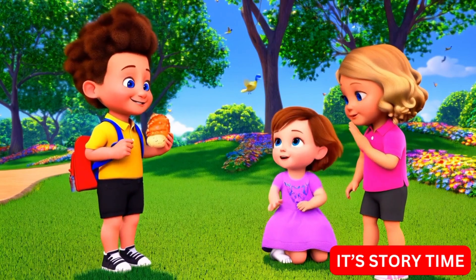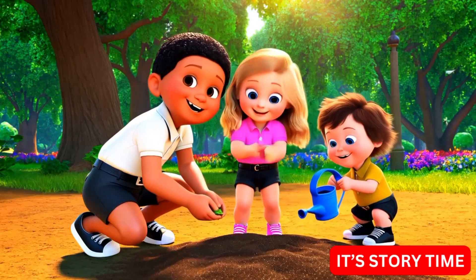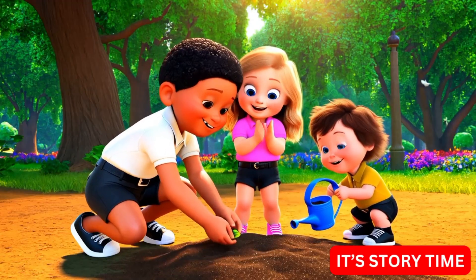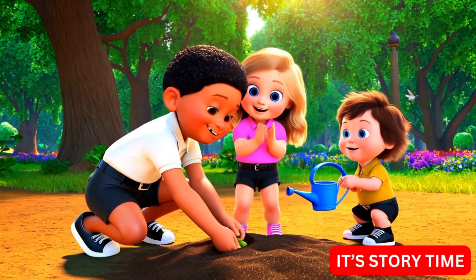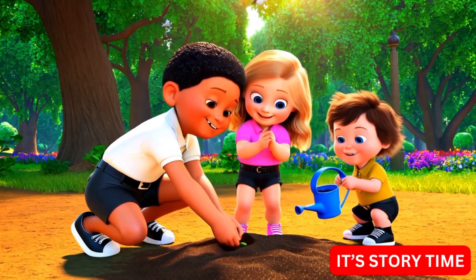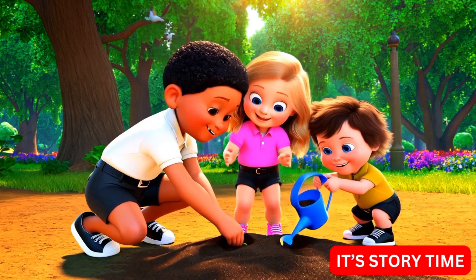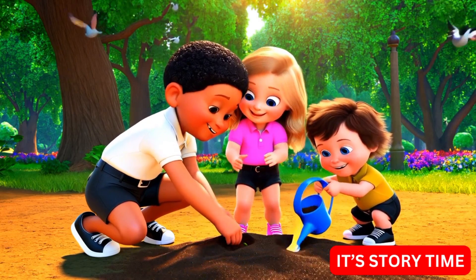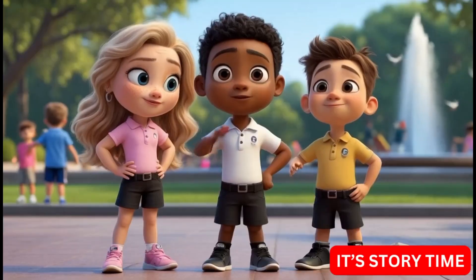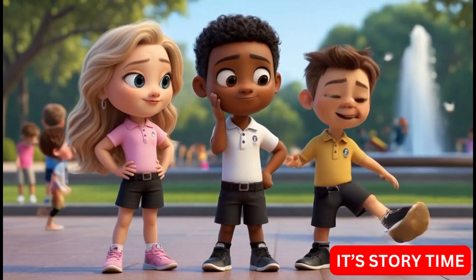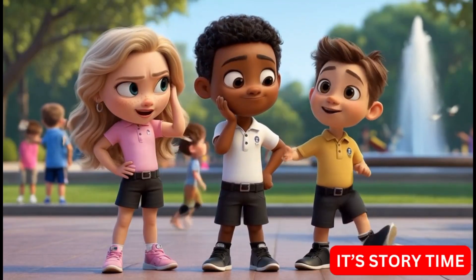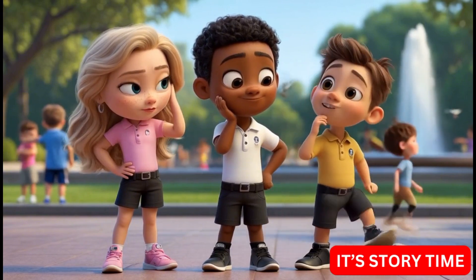That was kind, Mia said. Let's plant our first flower. They dug a small hole, planted a seed, and watered it. As the days went by, they kept looking for ways to be kind.